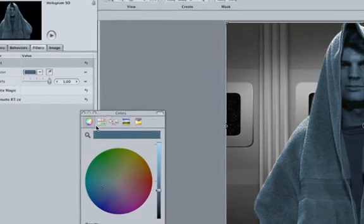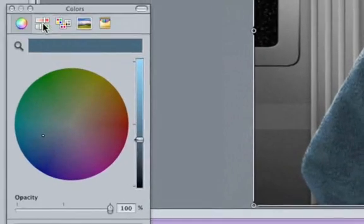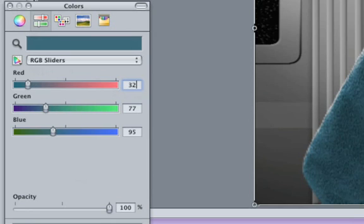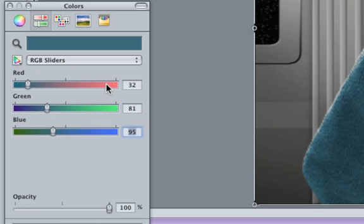Click on the Color Sliders icon and make sure RGB Sliders is selected. Type in 32 for red, hit the tab key, and type in 81 for green, and 161 for blue. Alright, I look like a smurf. Nice.